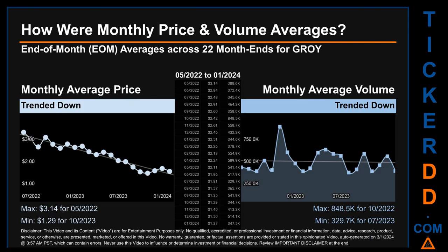Hello, my name is Claire. How were price and volume averages for GROY across 444 trading days? There were a total of 22 month ends, of which monthly averages for daily price and volume were calculated. Overall, monthly price average trended down while monthly volume average also trended down.